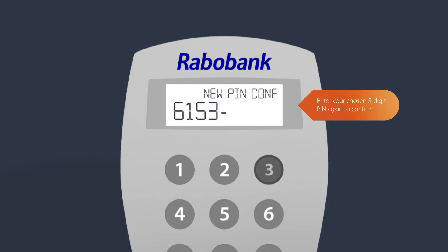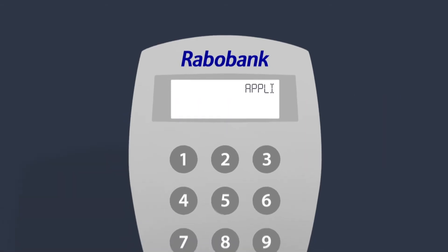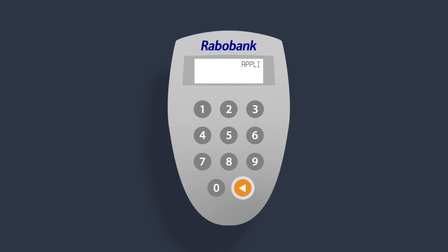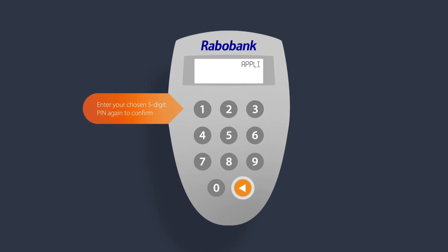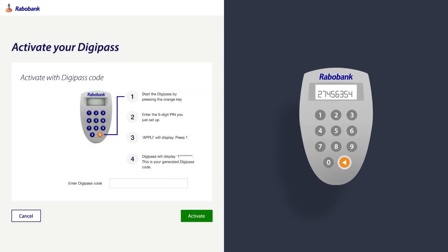Once you have chosen and confirmed your five-digit pin you're ready to activate your DigiPass. Press the orange key on the DigiPass again and enter your personalized five-digit pin. Press the number one to generate your DigiPass code. Enter this code and click activate.